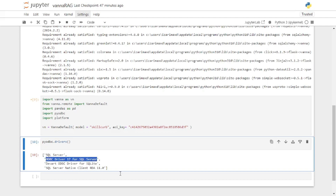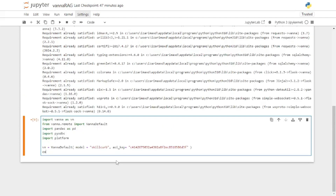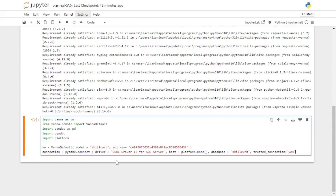I'm going to copy that driver name and create a connection. To create a connection use pyodbc.connect() and pass in a few things: the driver name you just copied, the host using platform.node() which returns the node running the server, the database name — my database is Skill Curve — and finally set Trusted_Connection to yes. This ensures no security warnings and that your connection is established smoothly.